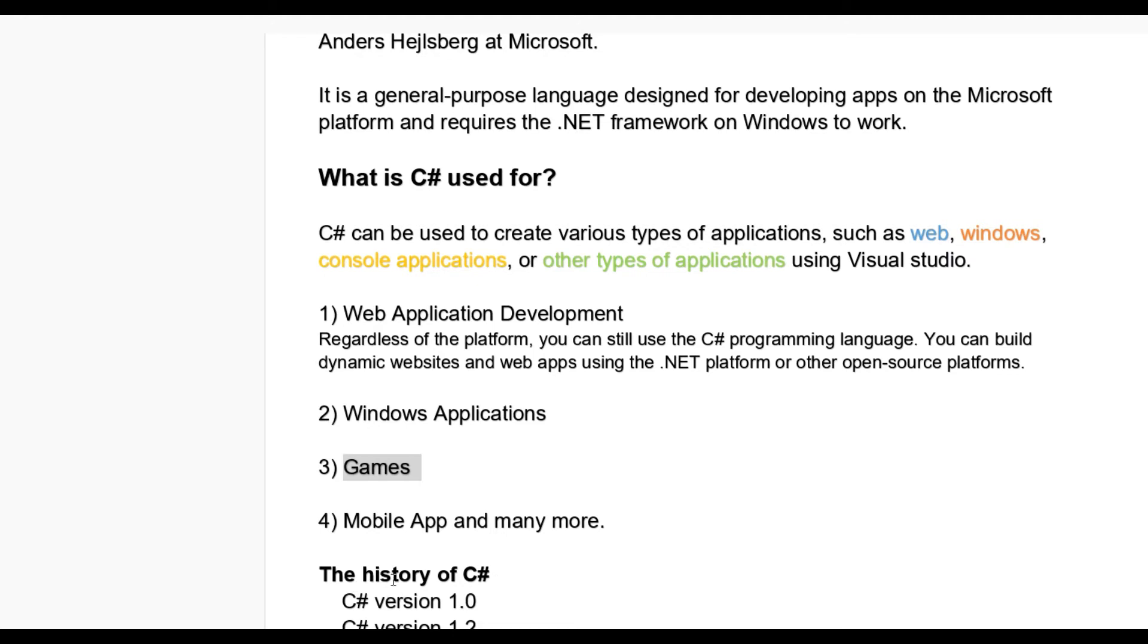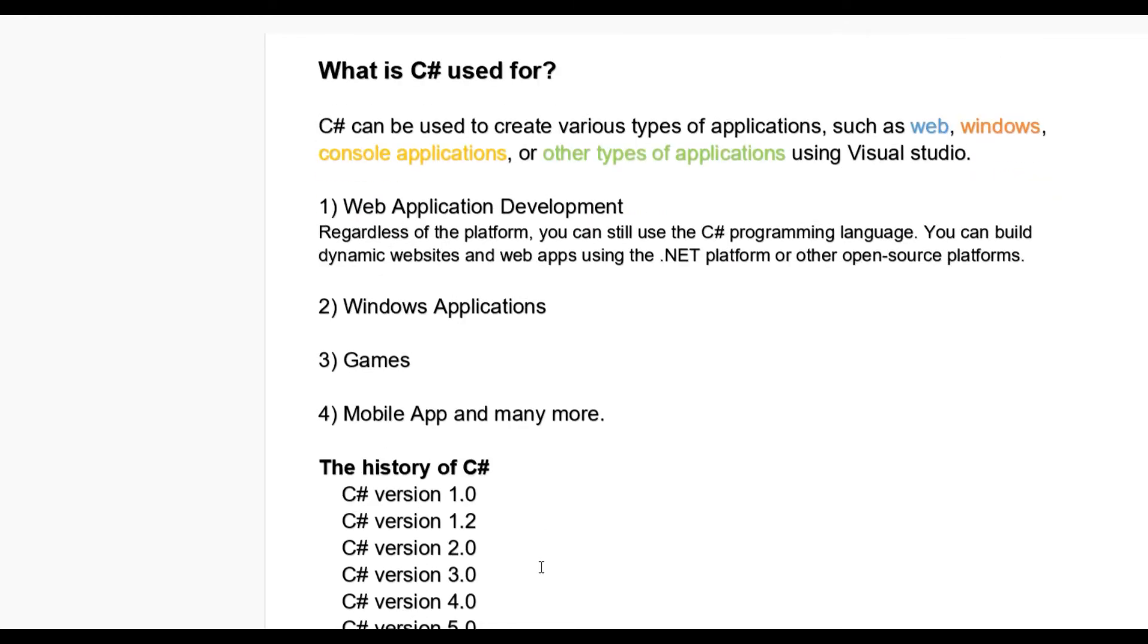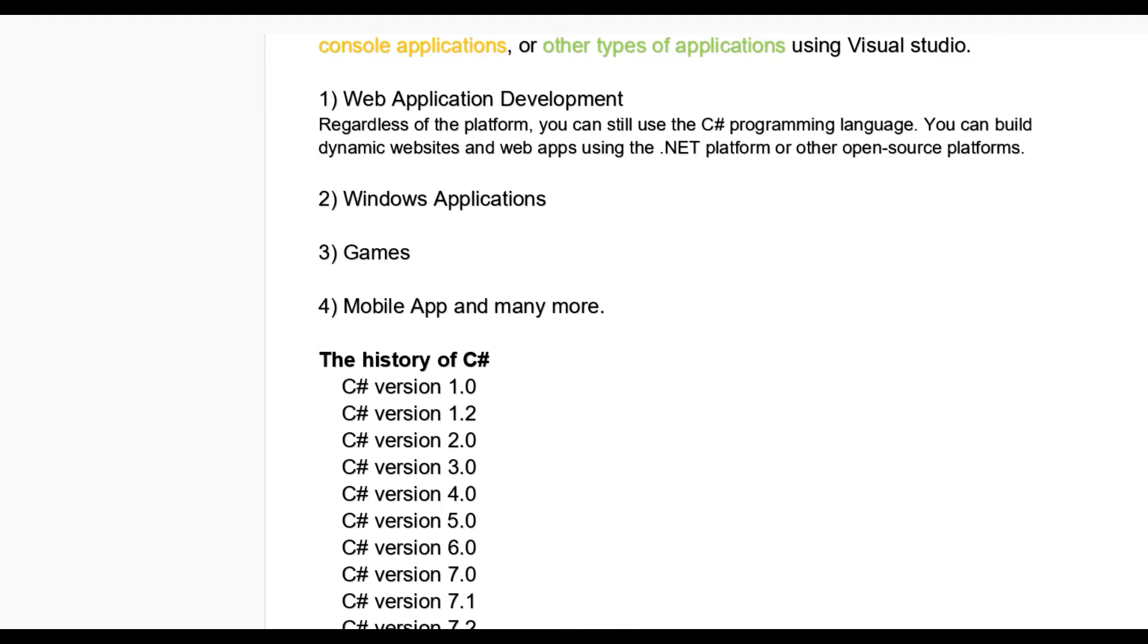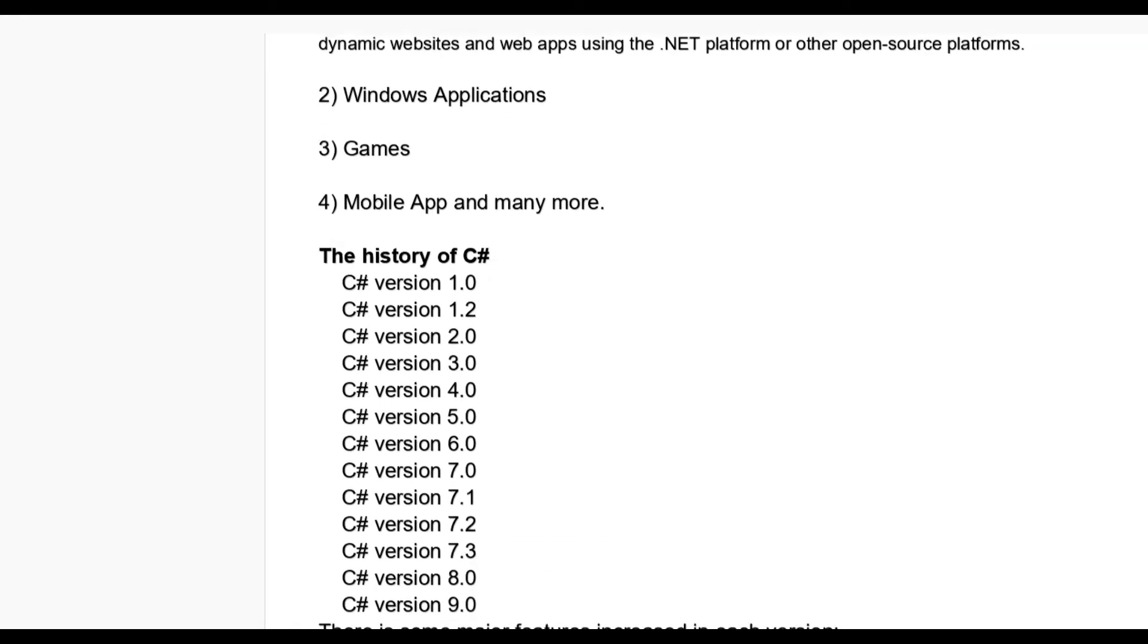The history of C# basically first introduces C# version 1.0. Later and later it will increase like 1.0, 2.0, 3.0 and currently it is running version 9.0 on Visual Studio 2019.